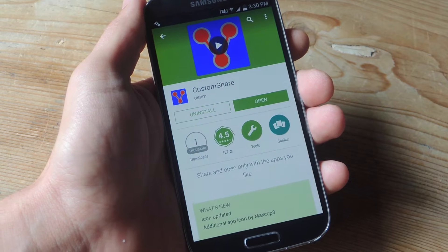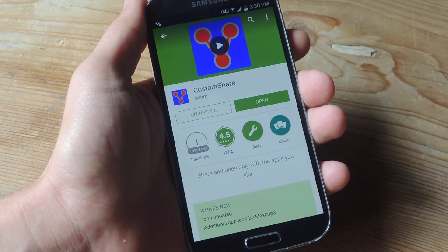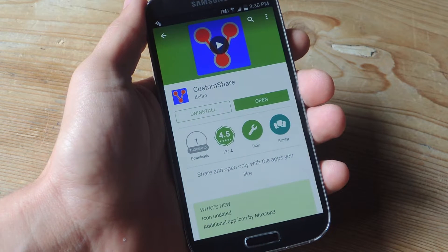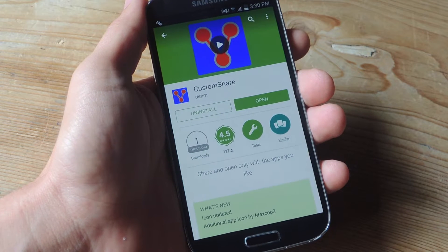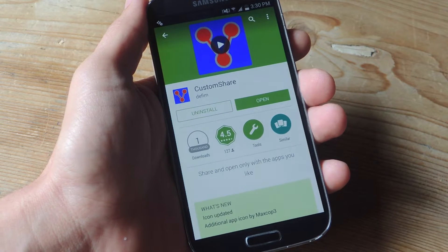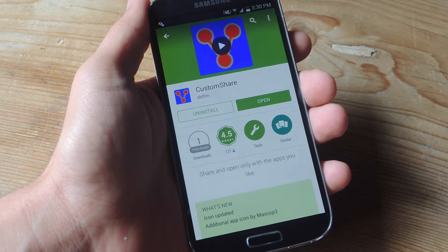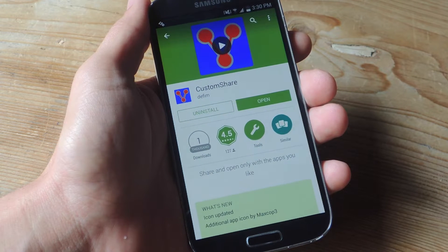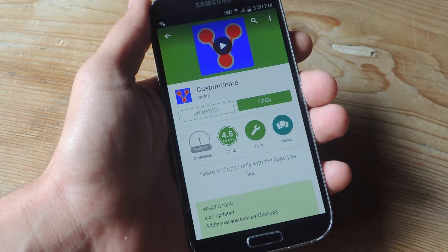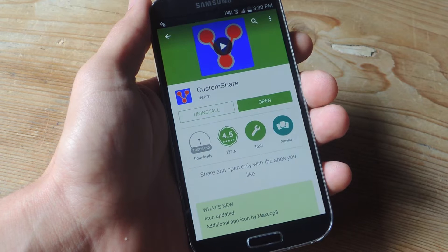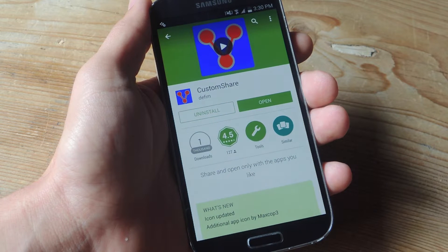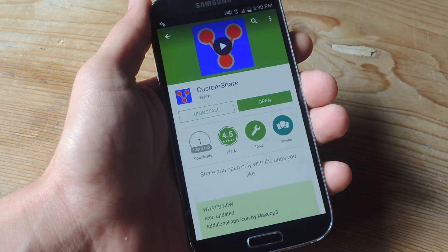All you need to get started is a rooted Android device, and you will also need to be running Xposed Framework on that device. Once those two things are out of the way, simply install the free app from the Play Store called Custom Share.